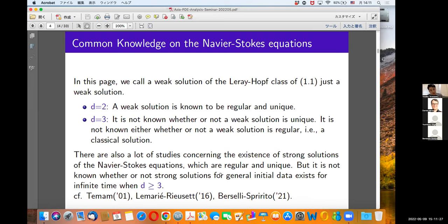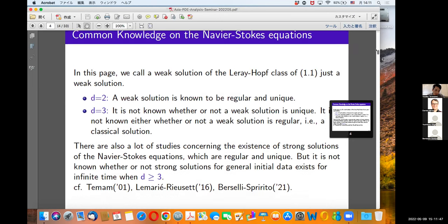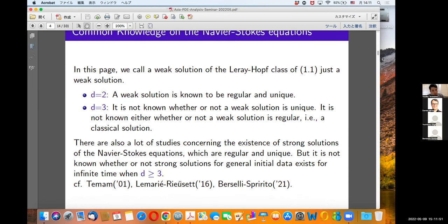There are many studies on the existence of strong solutions to Navier-Stokes equations, which are regular and unique. But it is not known whether strong solutions for general initial data exist for infinite time when dimension is greater than or equal to 3. So dimension 2 theory is quite satisfactory, but in dimension 3, weak solutions exist but are not regular, while strong solutions only exist in very specific situations. If you are interested, I recommend looking at Temam, the Leray-Riuset, or Bertozzi-Sperry-Spirito.